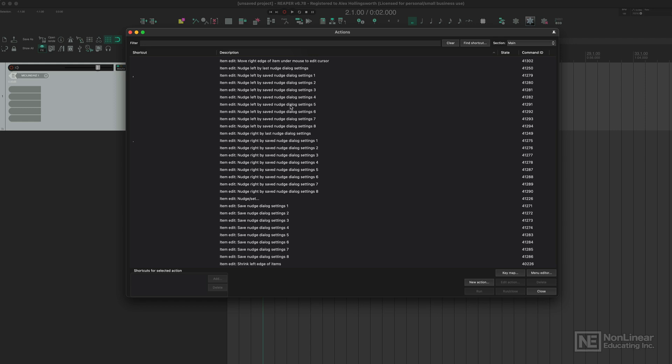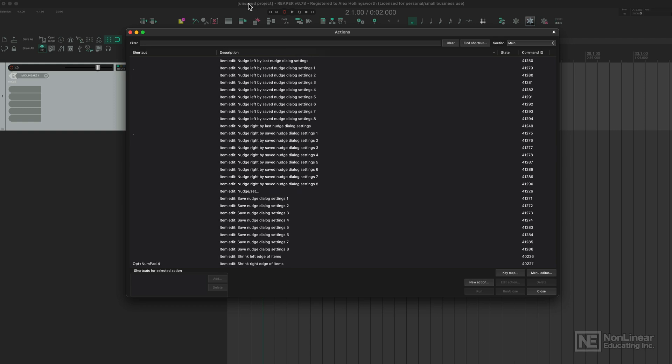just type in a term of what you wanted to do - for example, delete, zoom, razor edit - and it will show all the actions associated with that. You can even go deeper and more specific with what you want to type in, and you might even surprise yourself with what comes up.